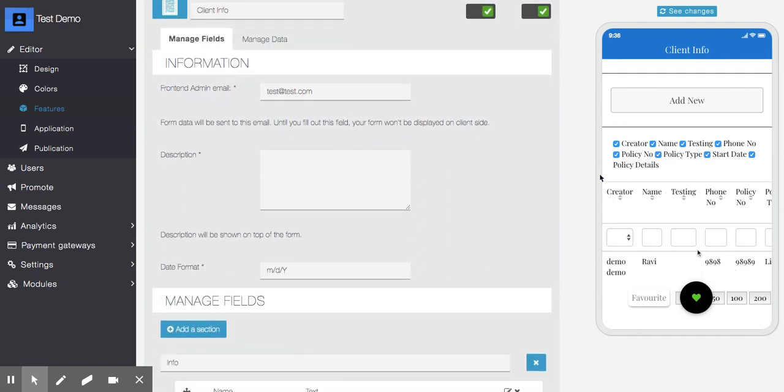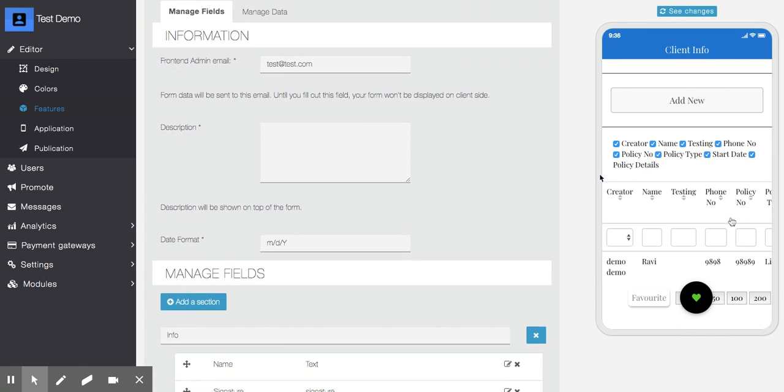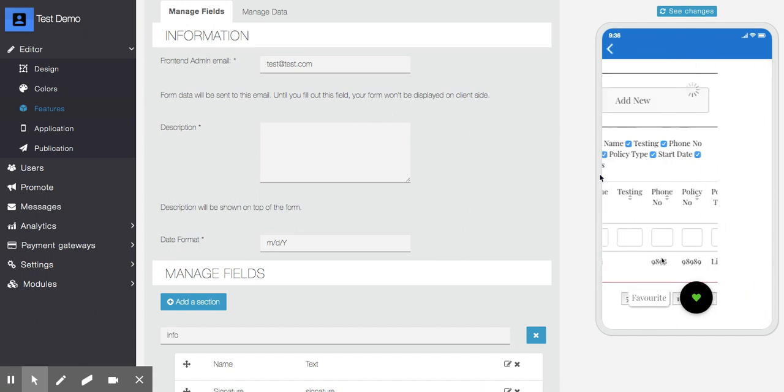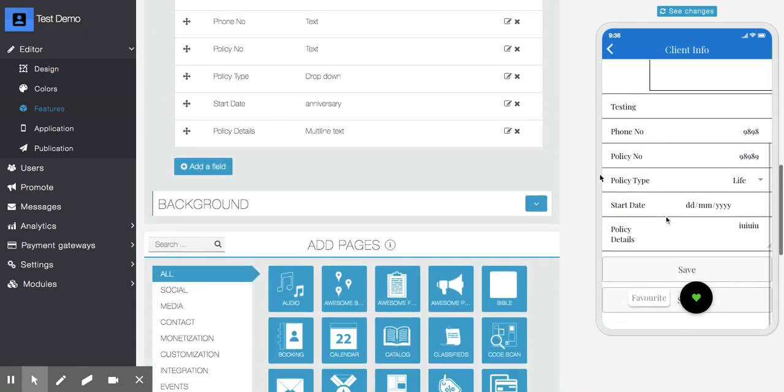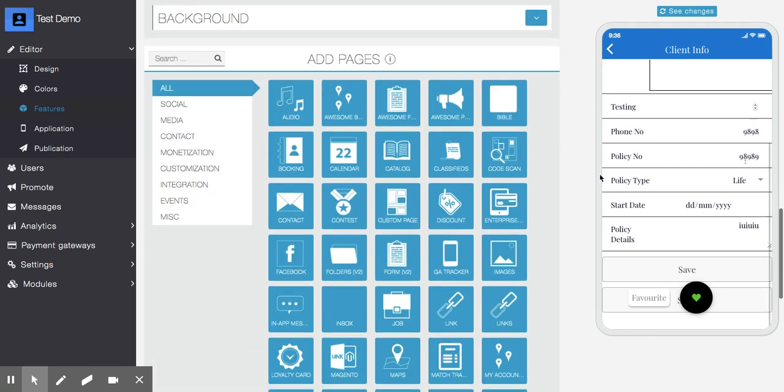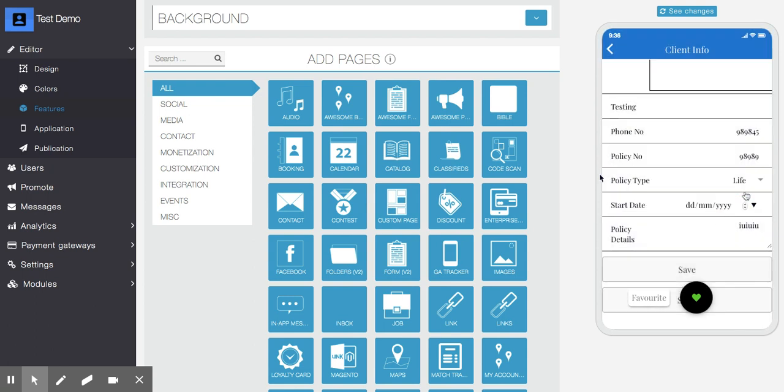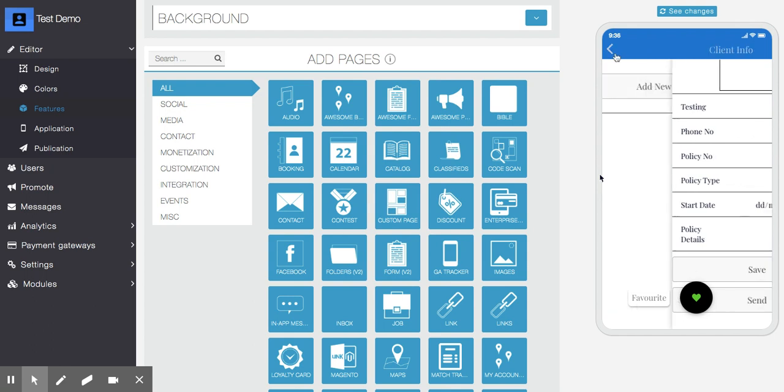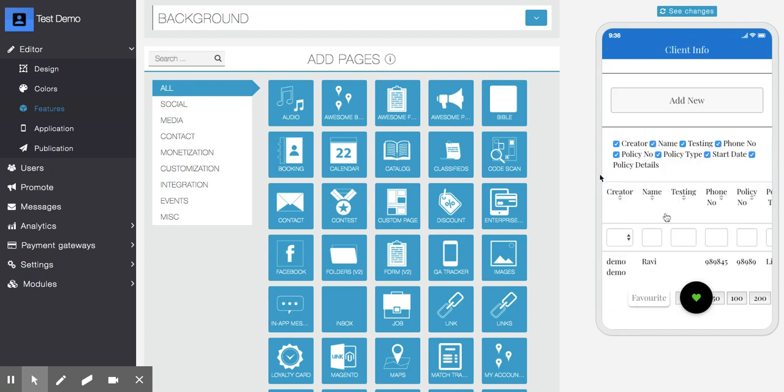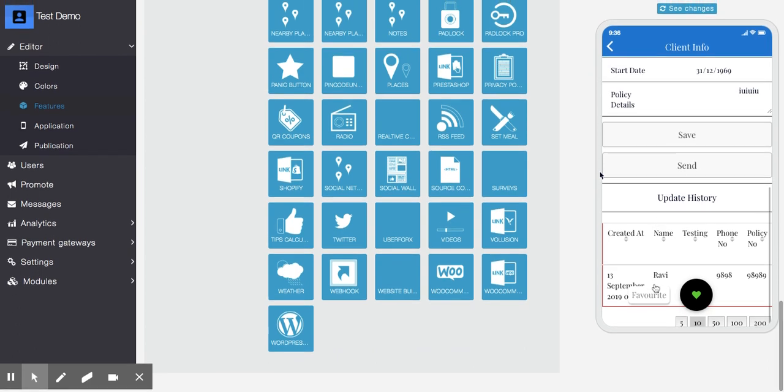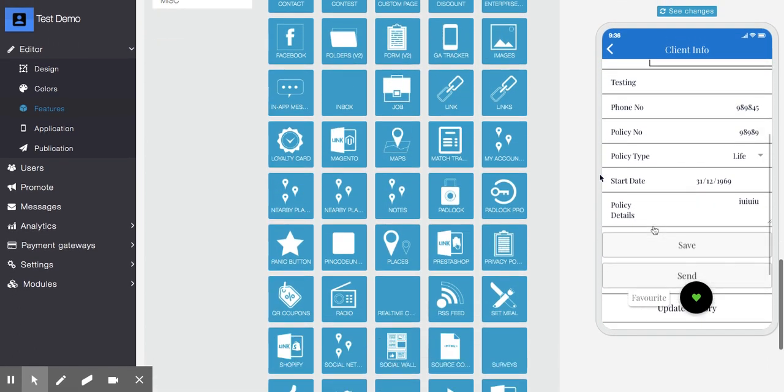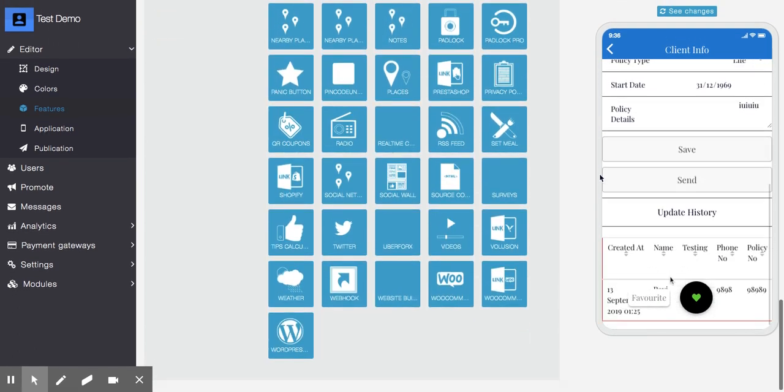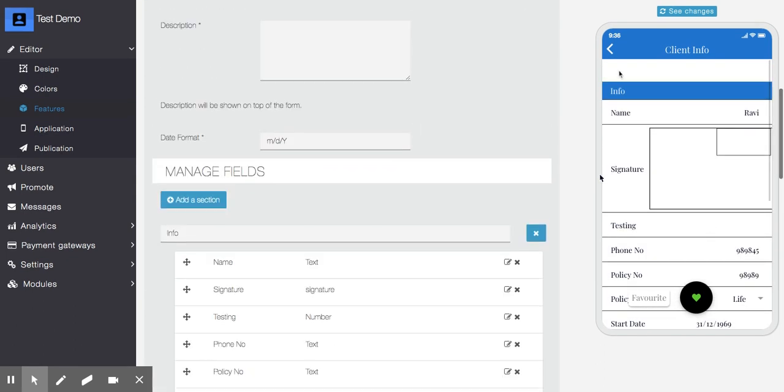You can see the pagination here. Basically, this Awesome Form module allows you to create a form where users can submit their own data and keep updating it. Whatever changes they do will be visible as update history. At the bottom of the update page, you can see the history of changes.